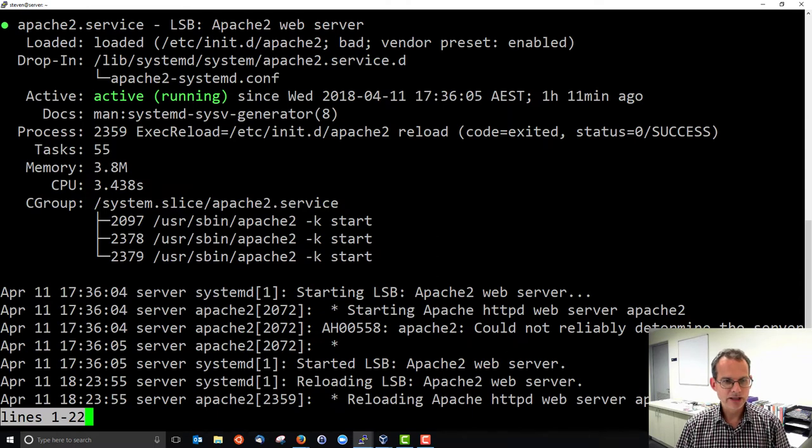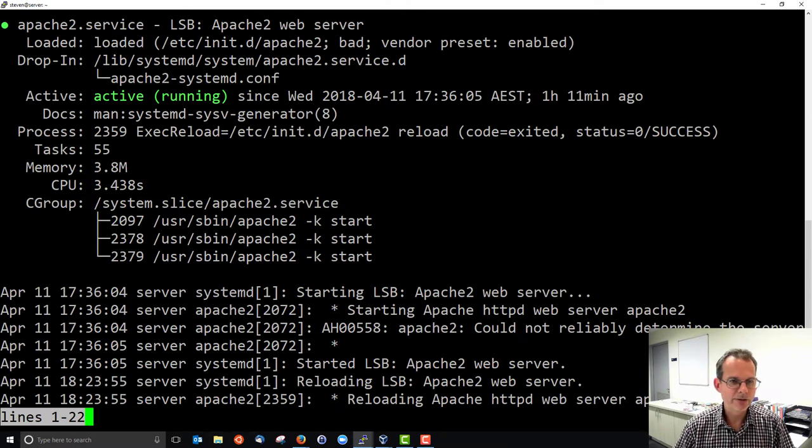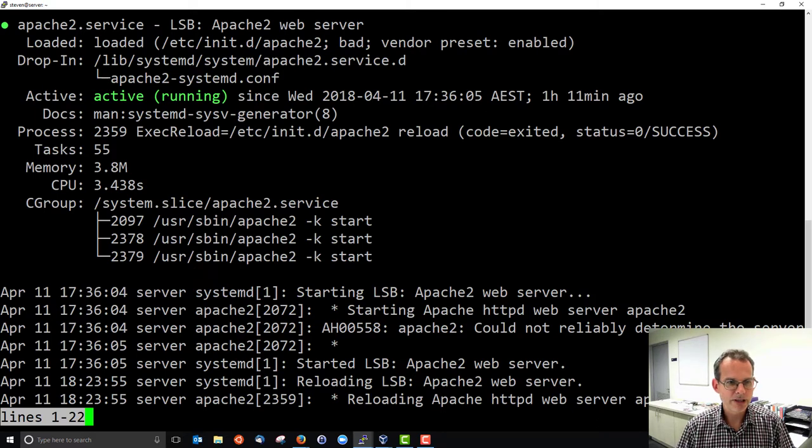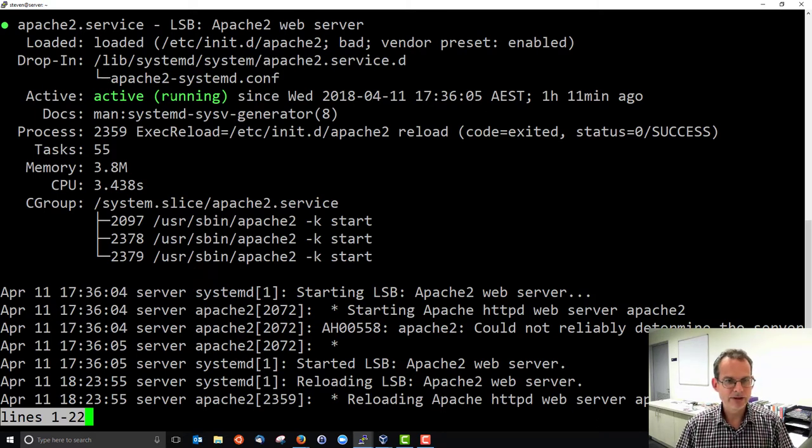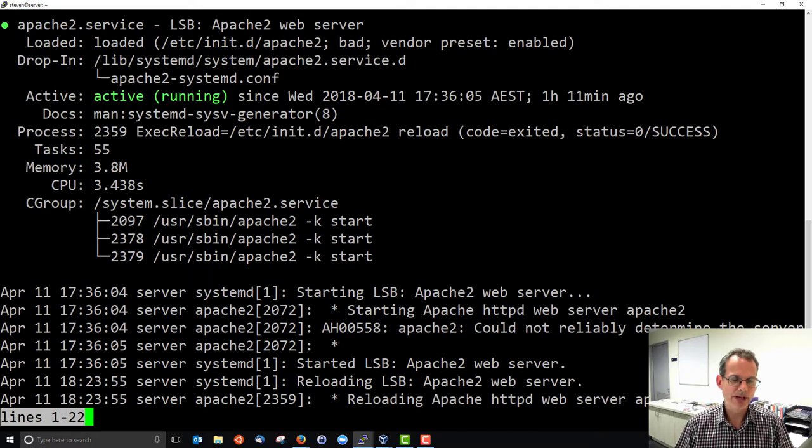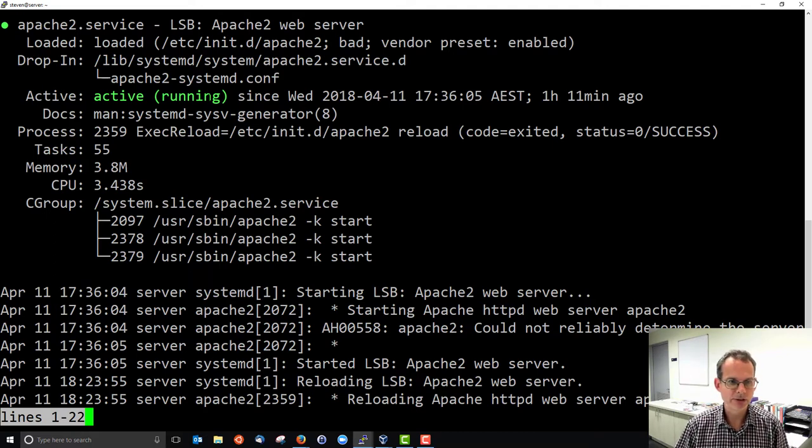It gives us some information. The first few lines show Apache 2 web server. Importantly in green, it is active and it is running. So the web server is up and running, that's what we'd like to see in the normal case.